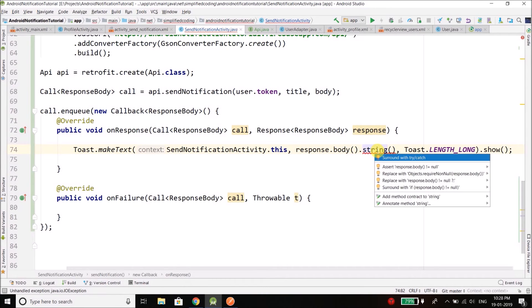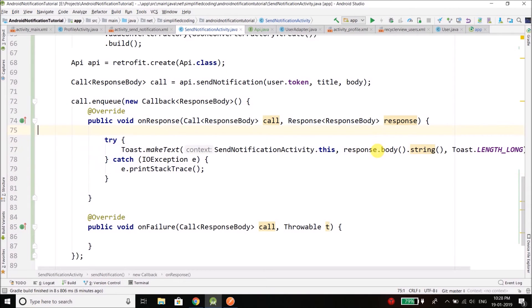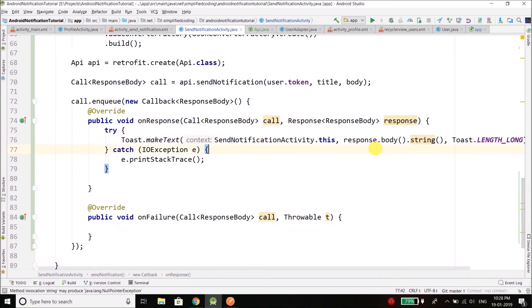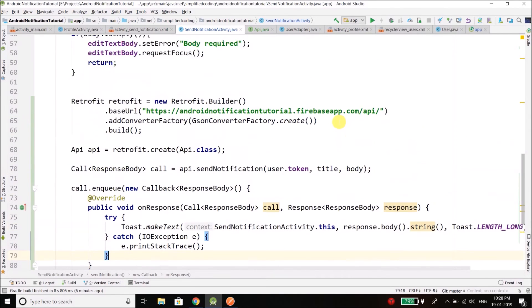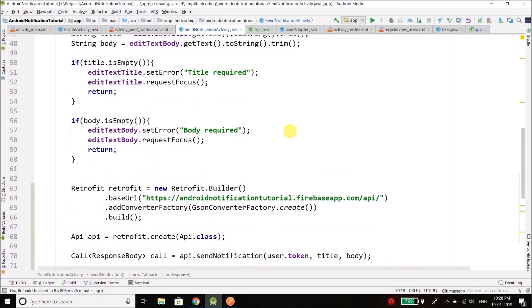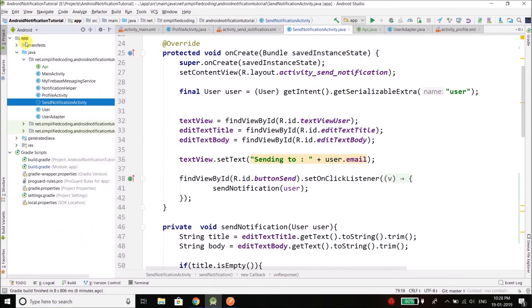Now here we need to handle the exception with try and catch, and everything is fine. So it should work. The only thing remaining is the internet permission.